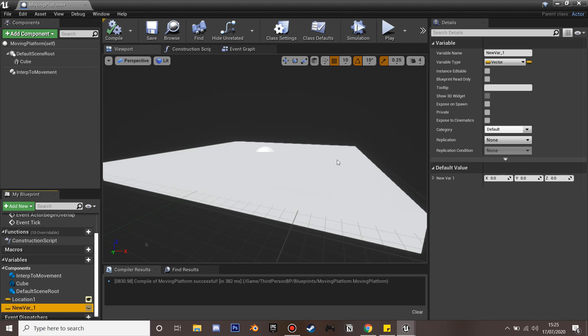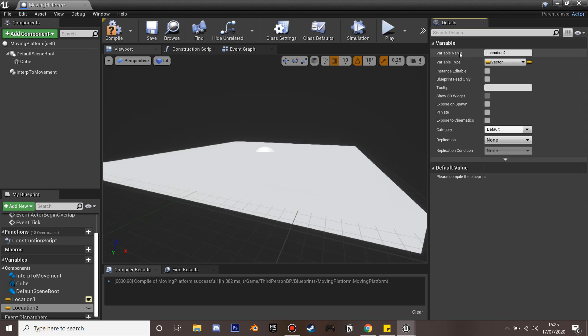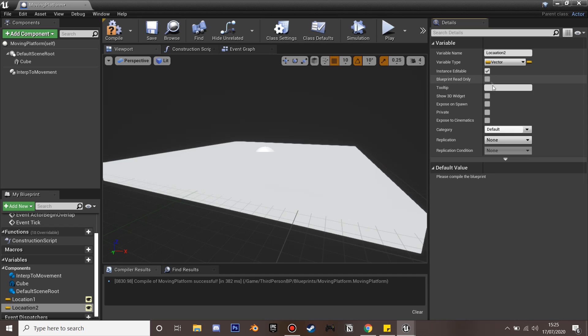We'll name this Location 2 and then tick the same boxes that we did for Location 1.